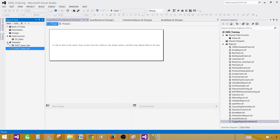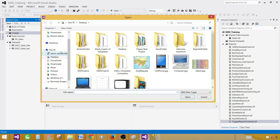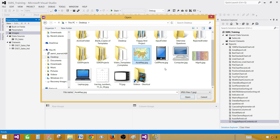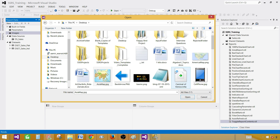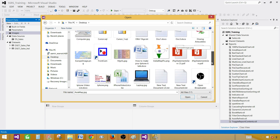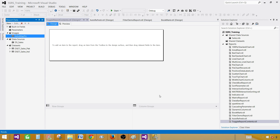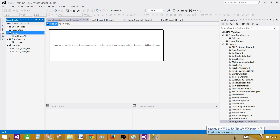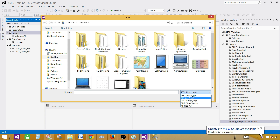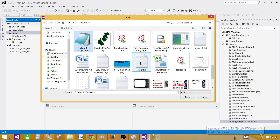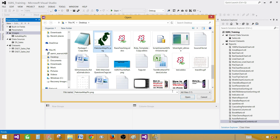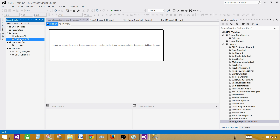The second part is we have to add those images before we start creating the contents on the report design surface. Right-click on the images, add image, and go to the desktop — I have a couple of images already ready. One is called the Pakistan map and the other one is called the India map. I'm going to choose those. I'll select the India map picture first — done. Right-click on images again, add image, and now select the Pakistan one. Now both images are available.